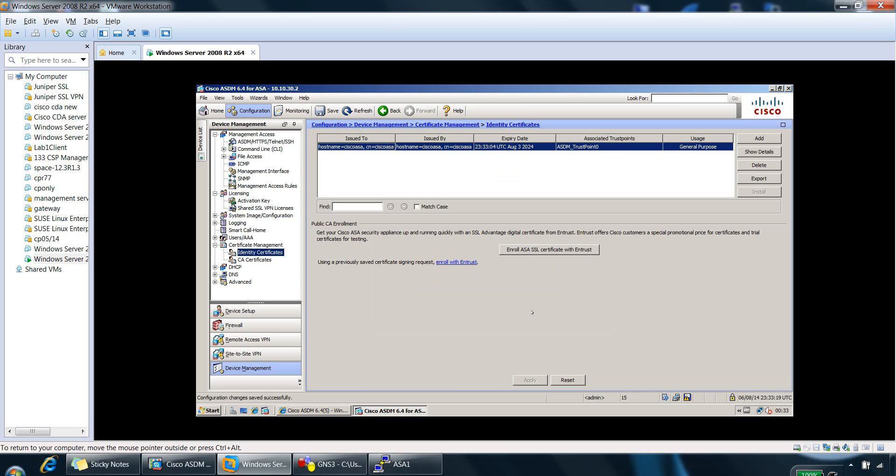So now there's a permanent certificate on the Cisco ASA box. And even if the Cisco ASA has rebooted, the certificate will remain.